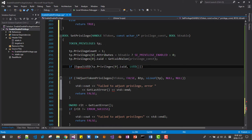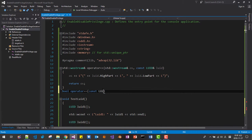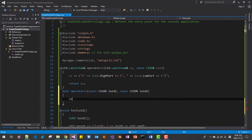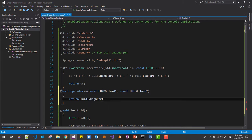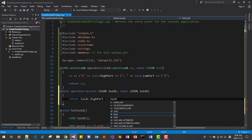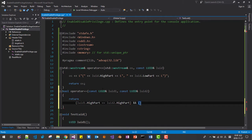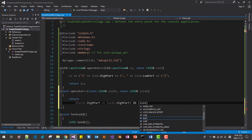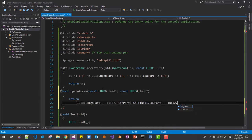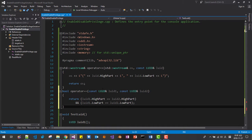Sorry, I will define an operator. BOOL operator, LUID, constant LUID LUID1, constant LUID LUID2, return LUID1 high part, LUID2 high part, LUID1 low part. I define operator equal operator for LUID. Save.